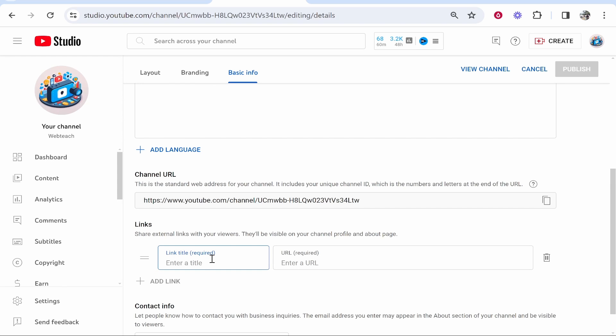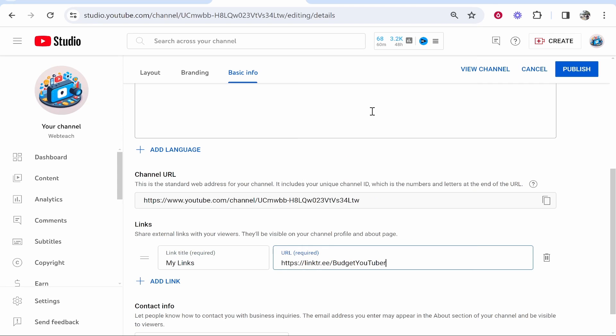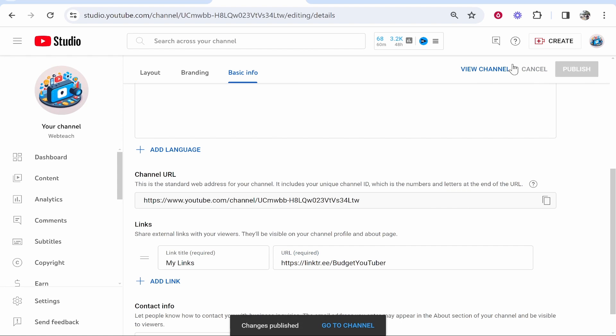Add Link, enter in a title. Maybe I want to put here My Links and then we'll paste in that URL we got from Linktree. Then we can click on Publish. Now if we go ahead and view our